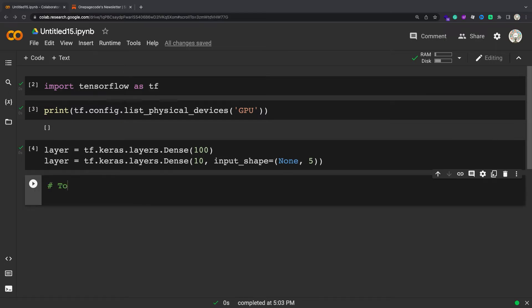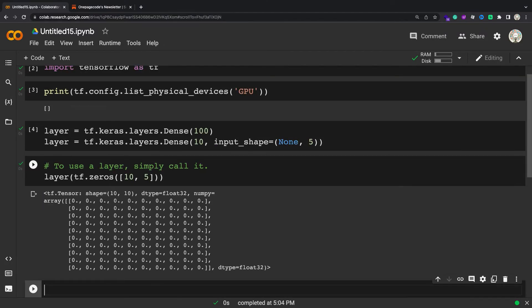The full list of pre-existing layers can be seen in the documentation. It includes Dense, a fully connected layer, Conv2D, LSTM, batch normalization, dropout, and many others.